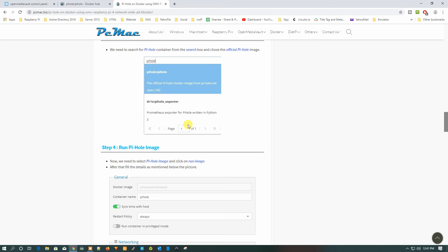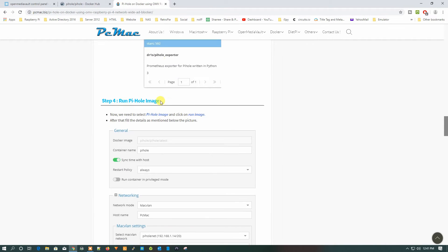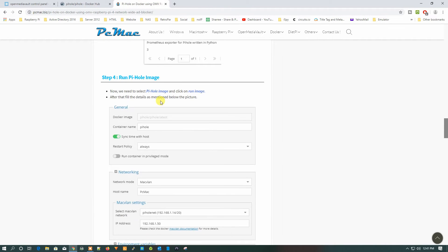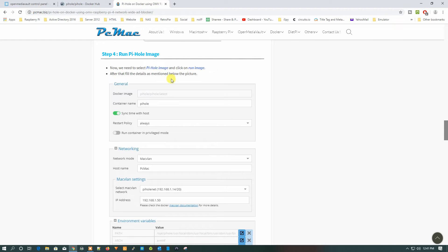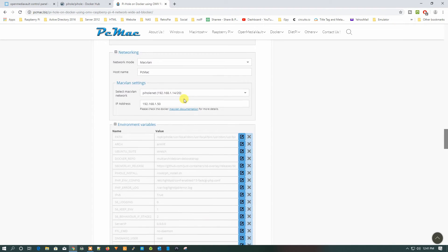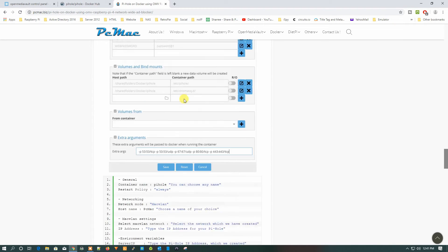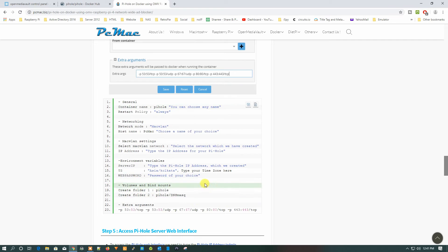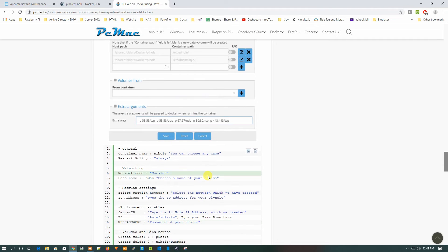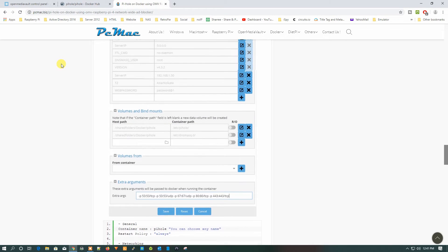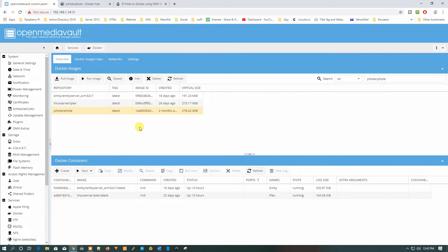We have completed the first two steps. The third step — downloading the image — is also done. Now we need to run the image and put in the required entries. I have listed all the entries so you can go through them and put them into OpenMediaVault, and your Pi-hole will be good to go. Let's click on Run Image.